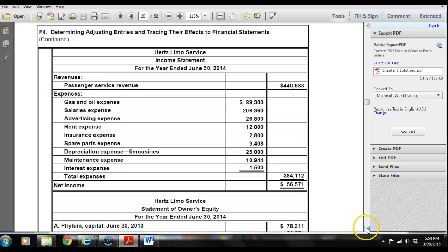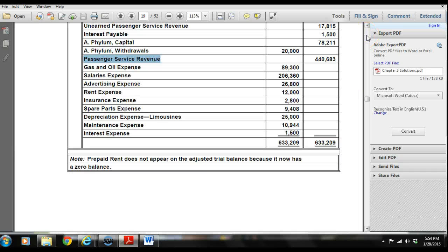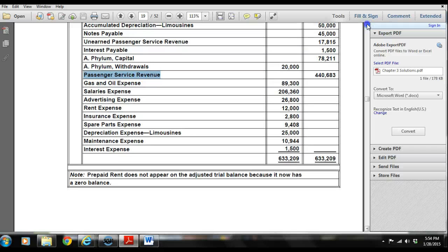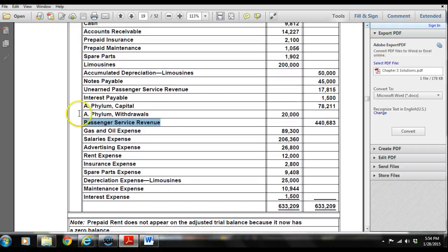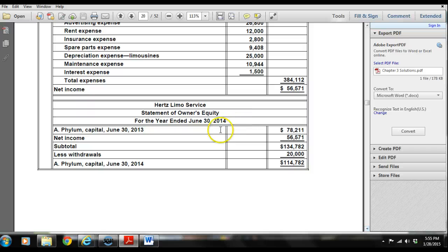The next thing is to create a statement of owner's equity. We use our net income of $56,571, and we'll also take items from the trial balance — specifically AFILM Capital of $78,211 and AFILM withdrawals of $20,000. We start with the beginning owner's equity balance, add net income, and subtract withdrawals to arrive at the AFILM Capital balance at the end of the period.